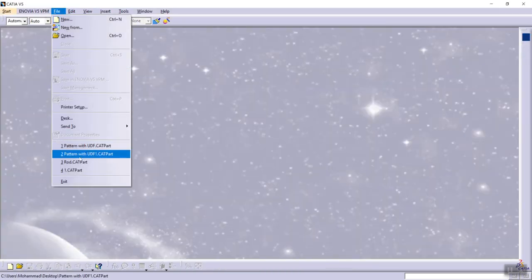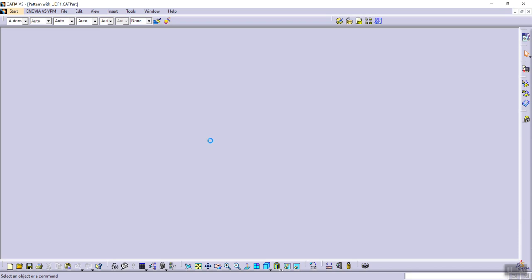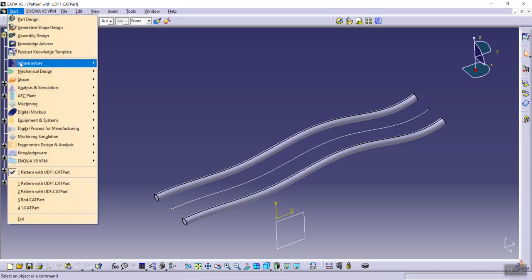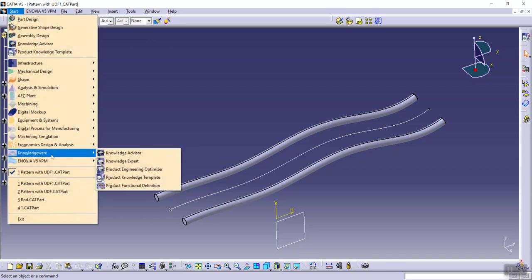And first, I have to create user feature. So from start, knowledge, product knowledge template environment, select create a user feature.